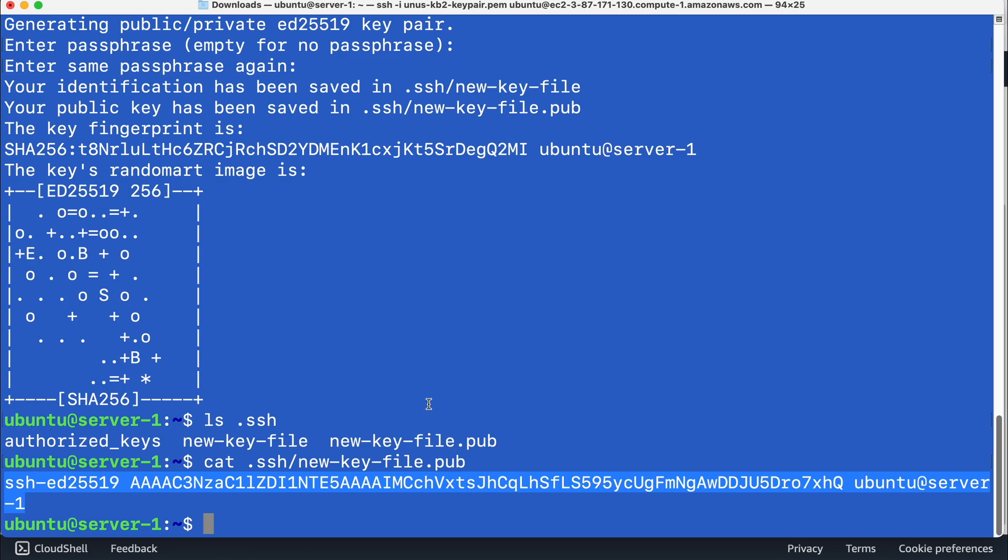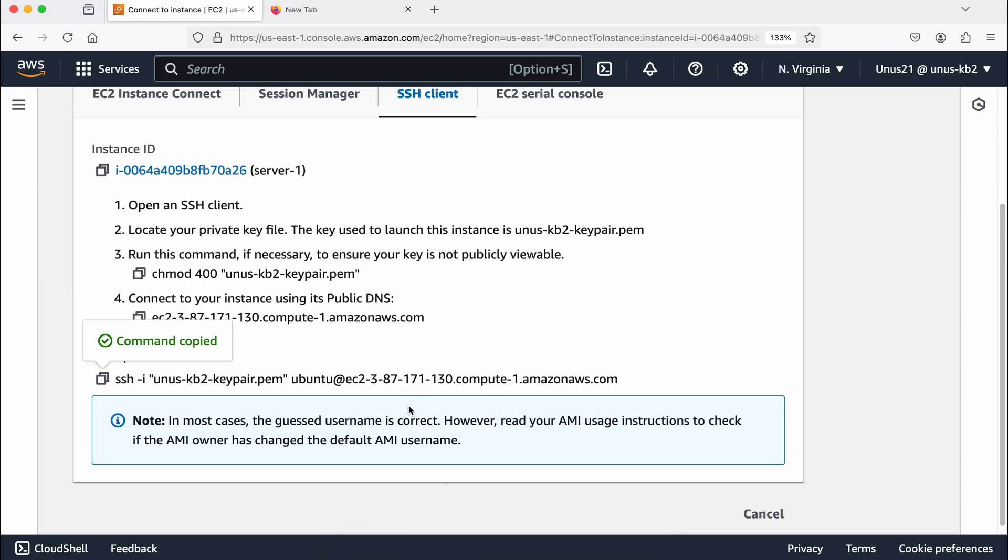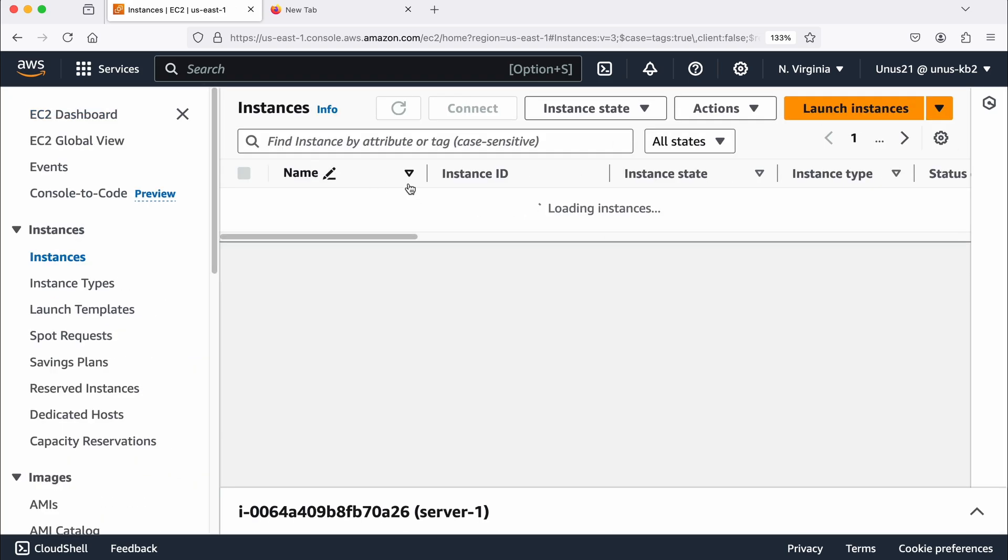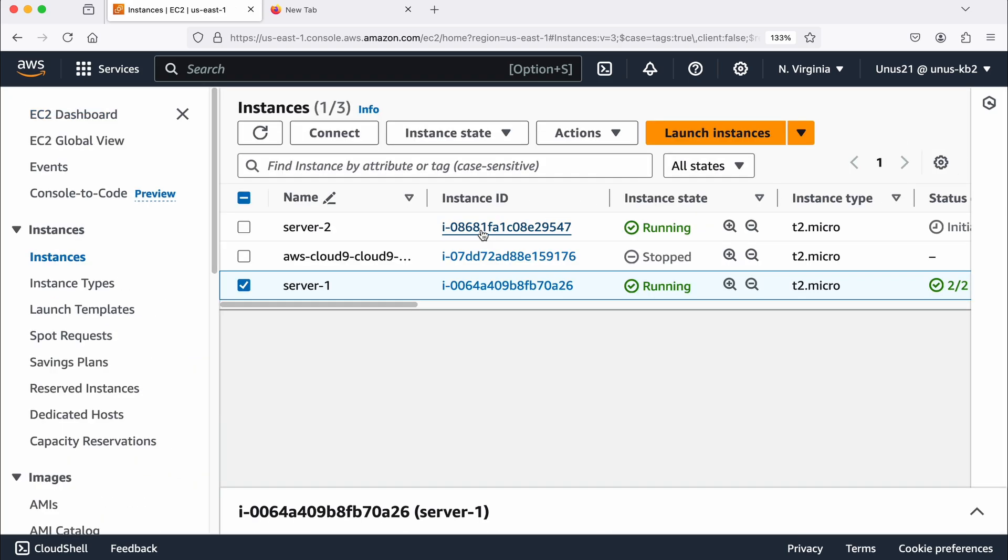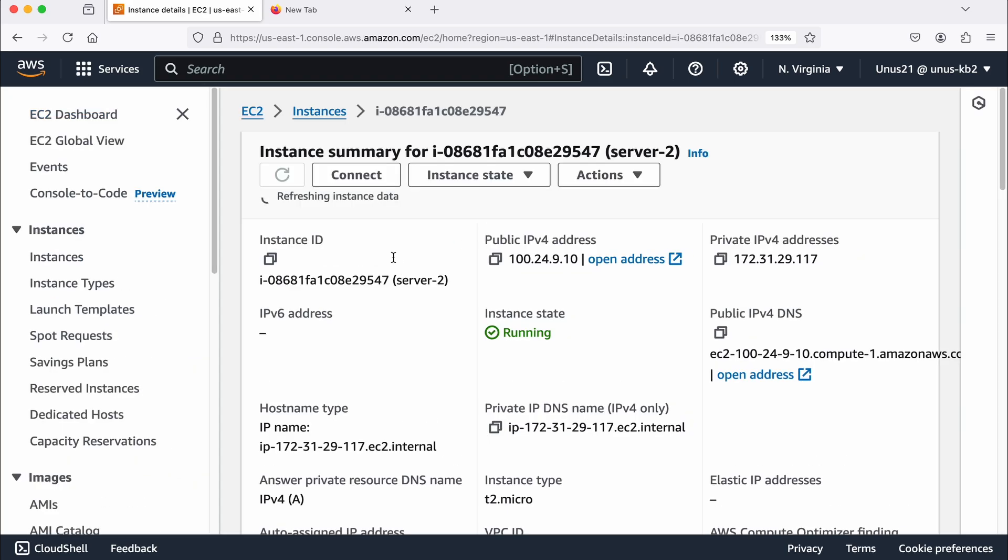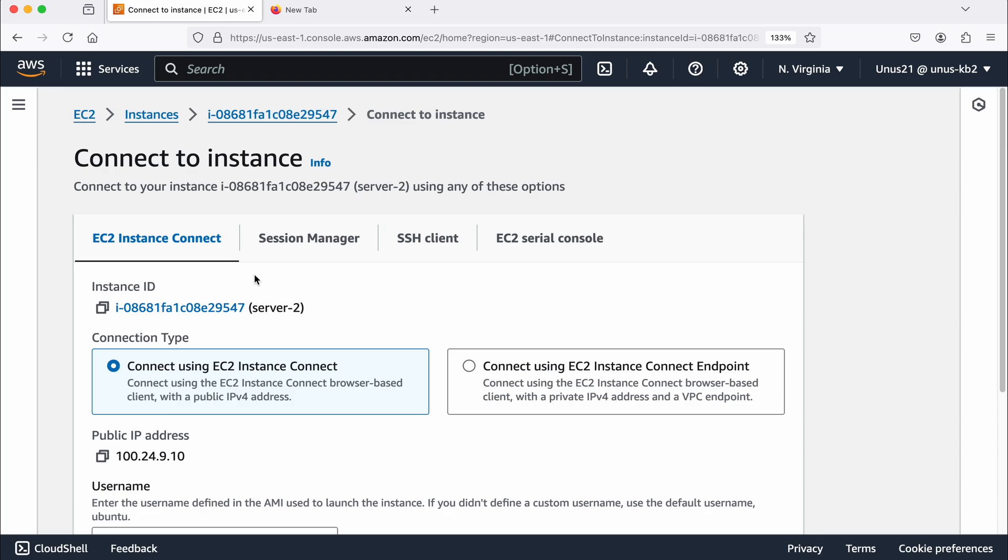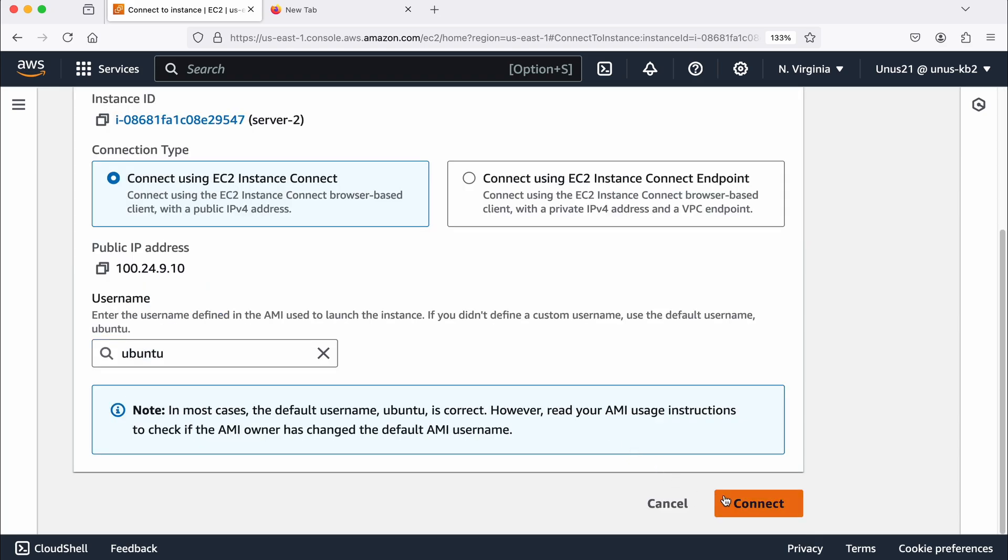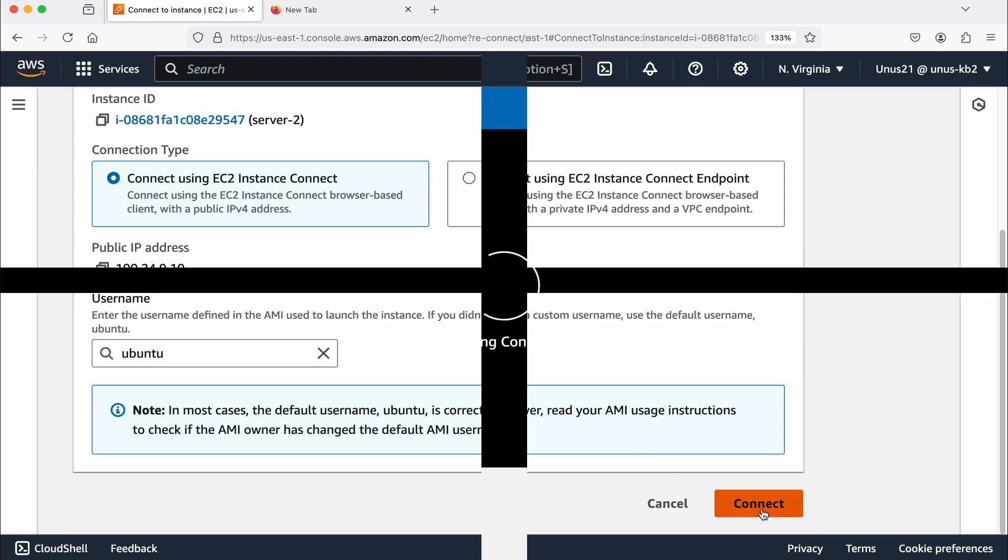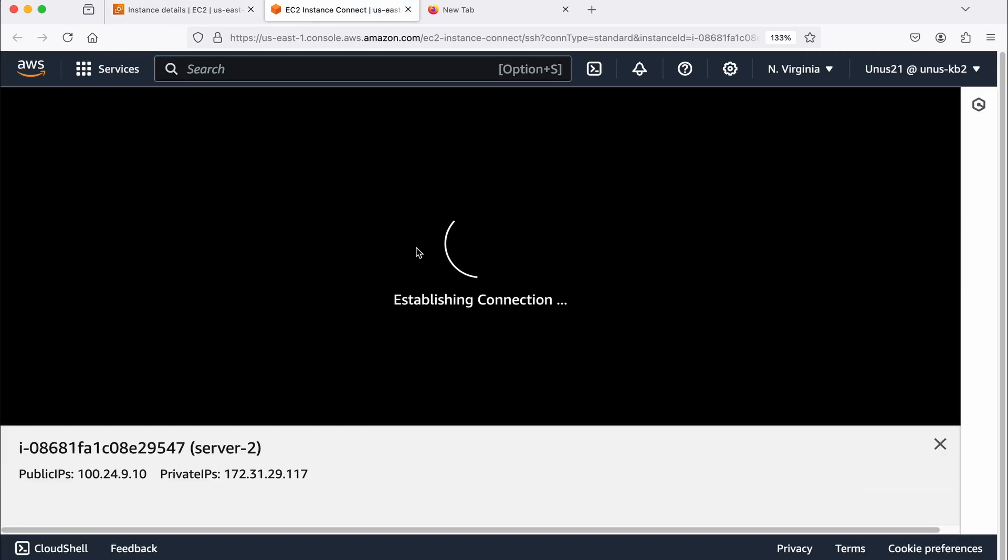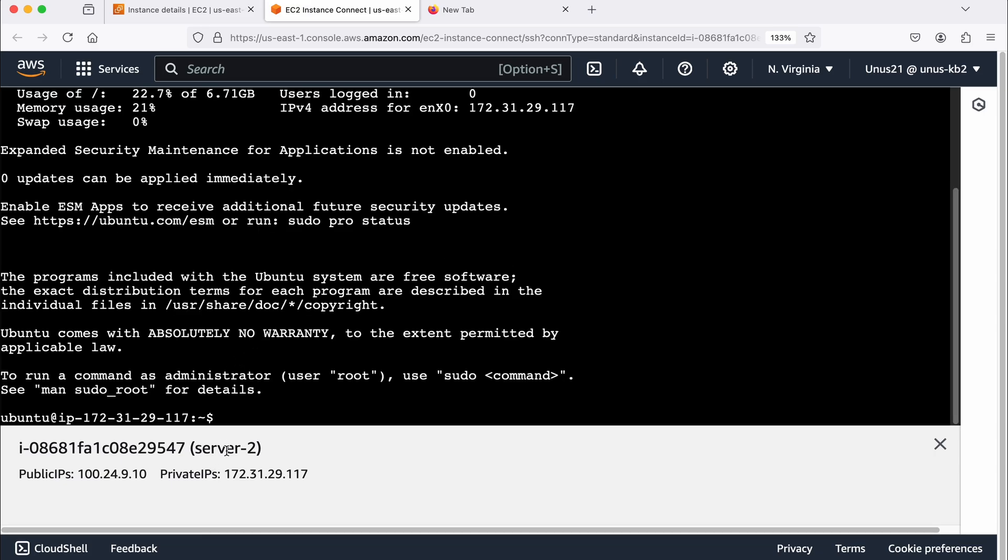Now let's log into server two, when you haven't used the key pair, how can you log into server two, you can log into server two using EC2 instance connect. So go to your EC2 dashboard, go to your server two, click on that, click on connect, and click on EC2 instance connect, and connect. So we are going to get connected to the server two. So you can see this is server two.